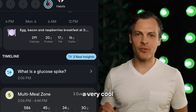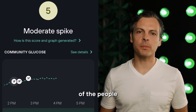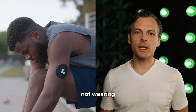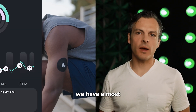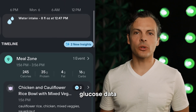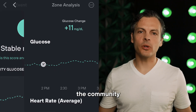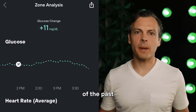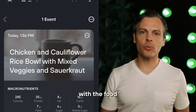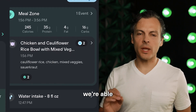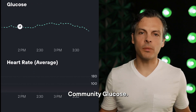Levels app now has a very cool new feature for all of the people focused on health. If you're not wearing a continuous glucose monitor, the good news is we have almost a billion glucose data points aggregated — they're anonymous — from all of the community data we've had over the course of the past five years. Through this data paired with the food logs that people have made, we were able to give people what we call community glucose.